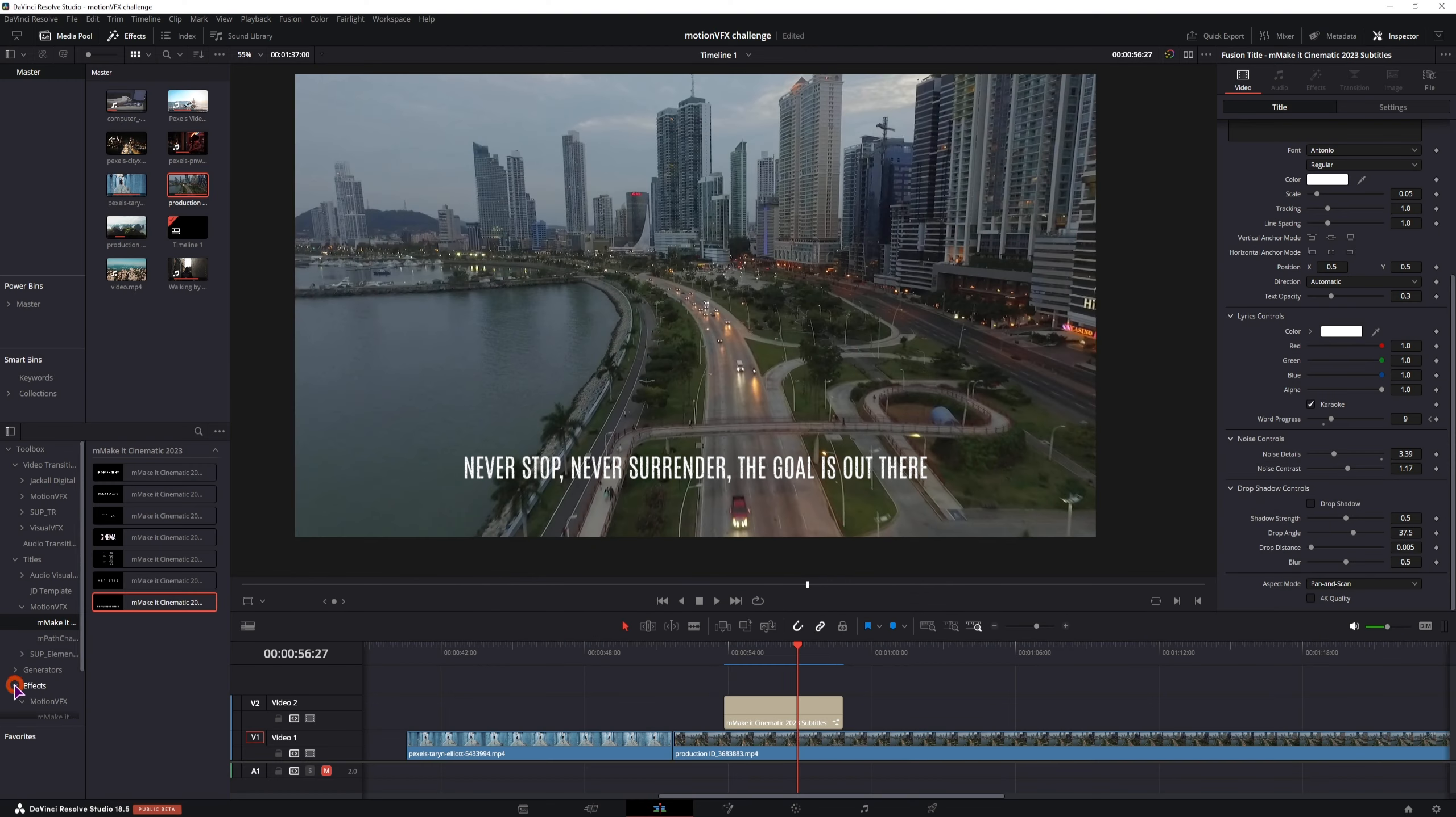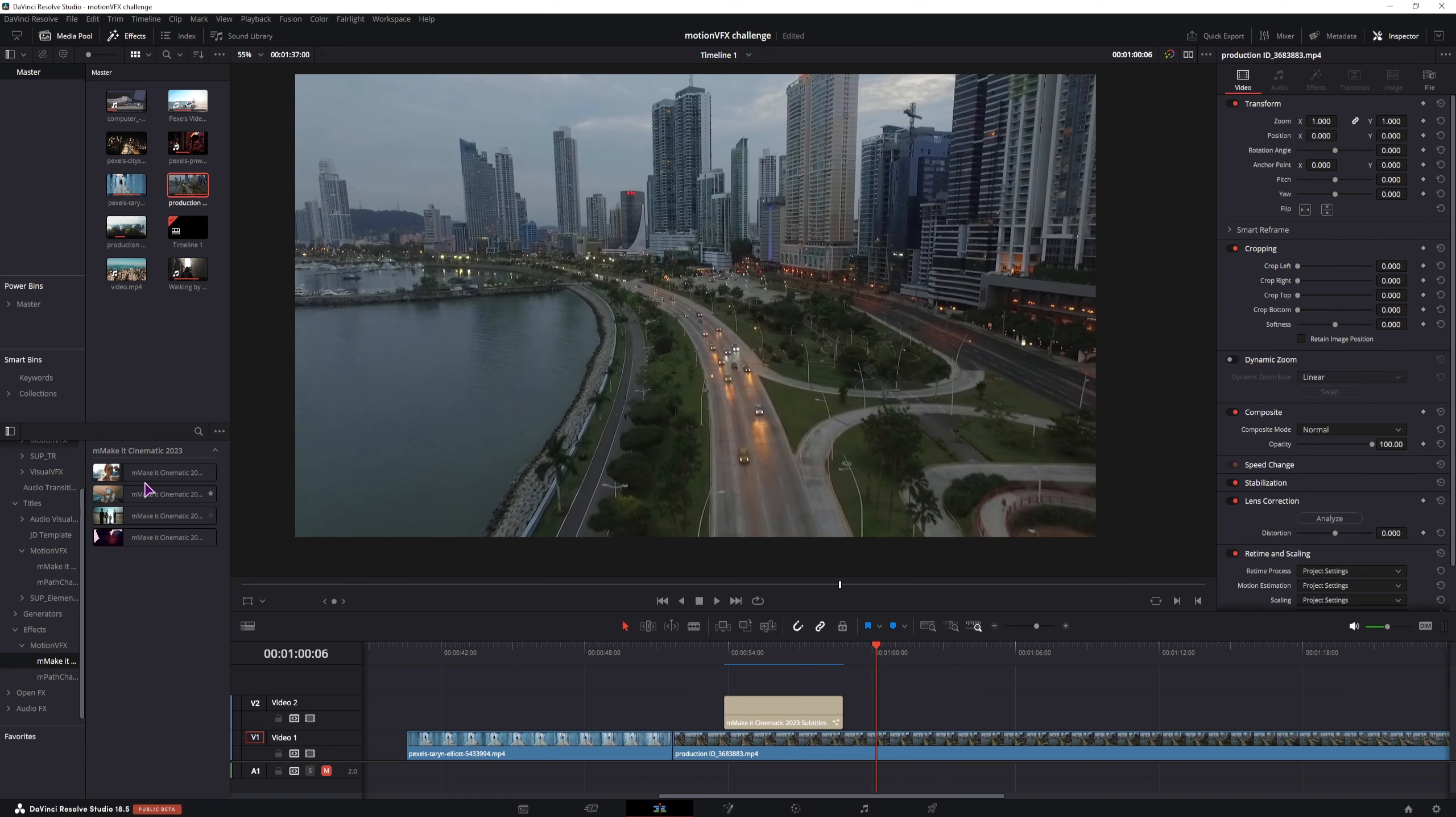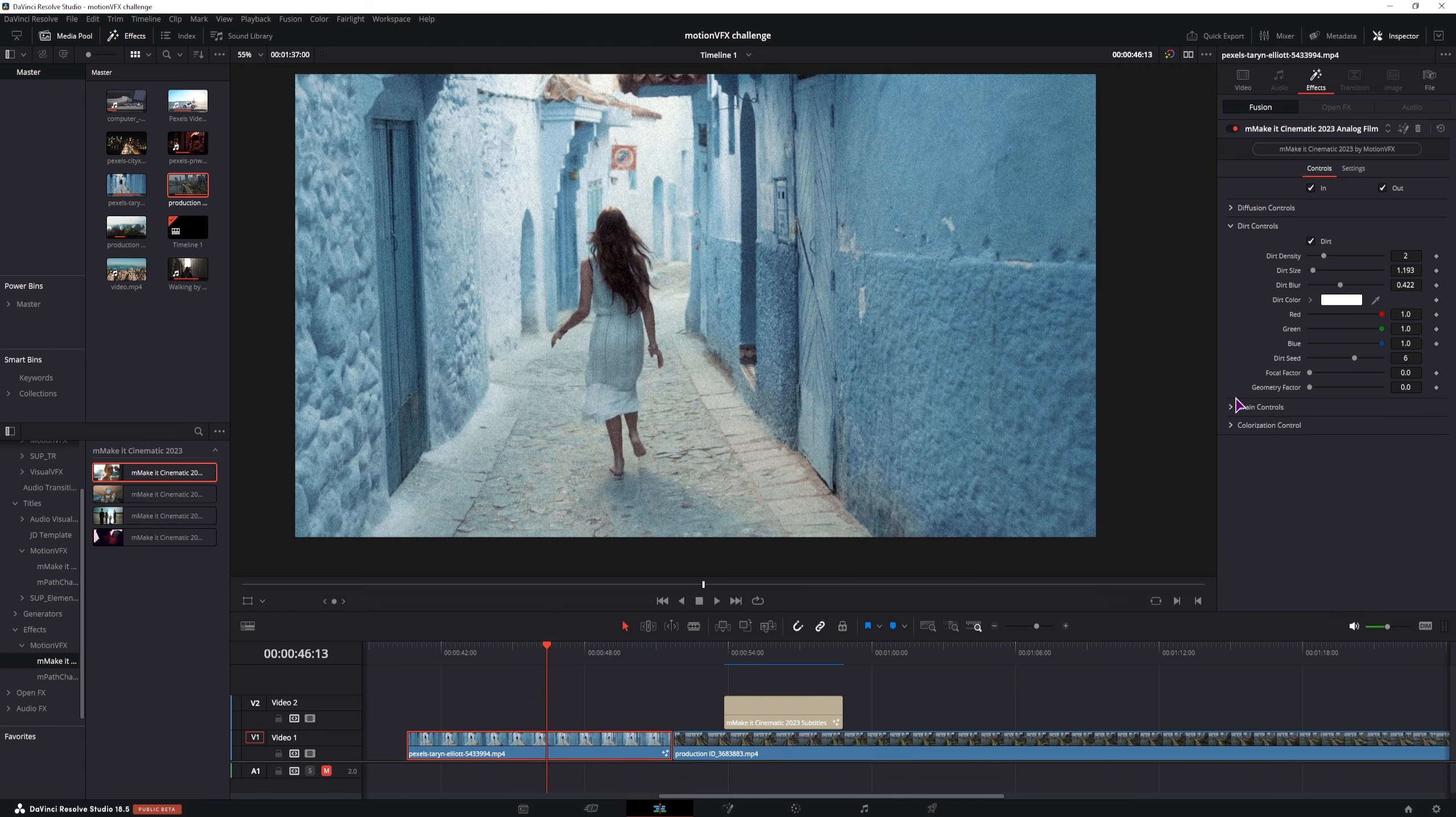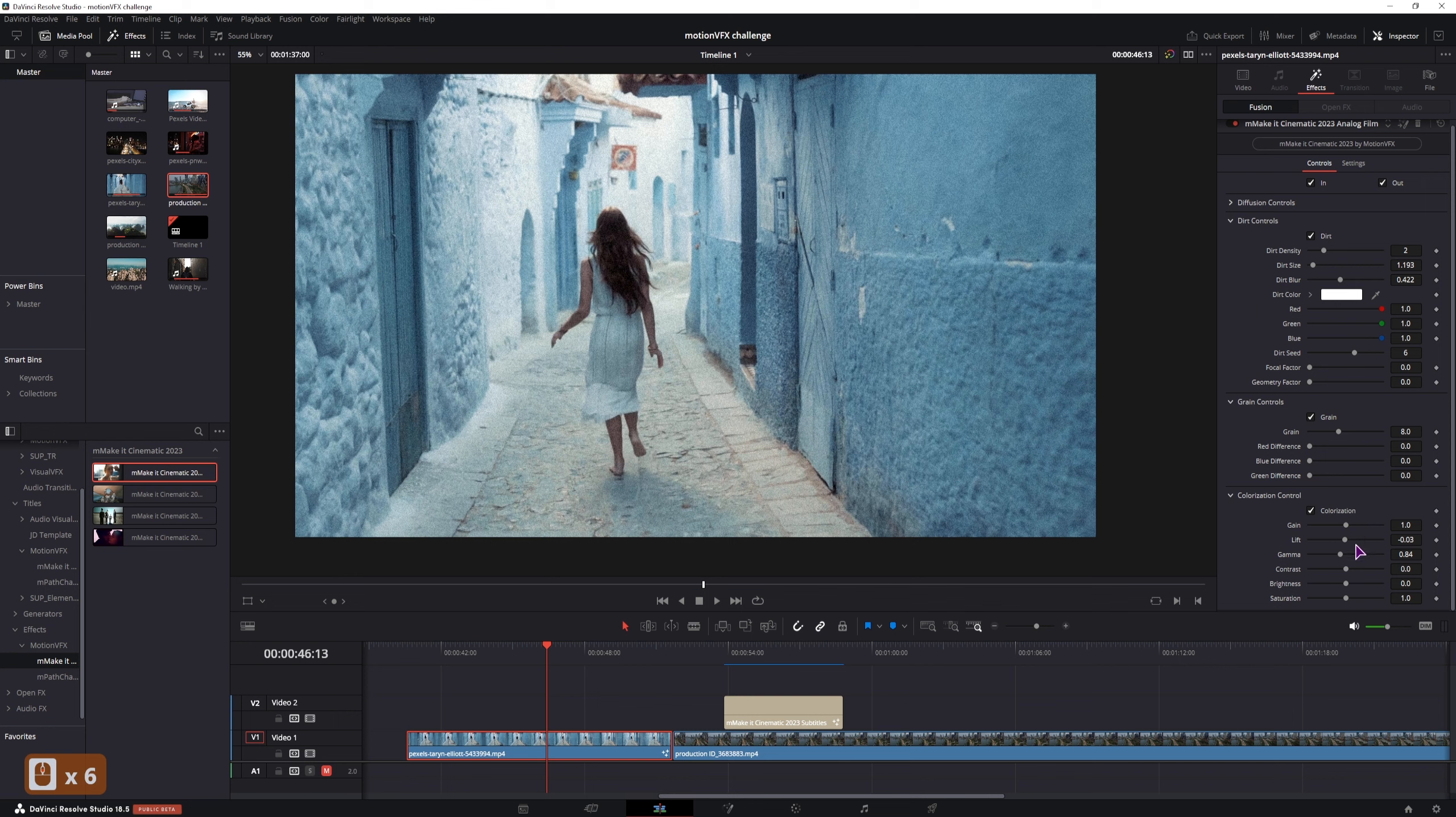And then lastly, we have some effects. And we have Motion effects, let's see. This one is just grain, you'll apply this to the clip. Diffusion, dirt, grain and color control.